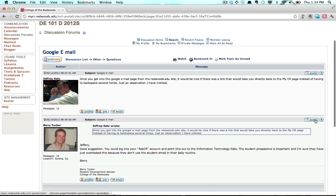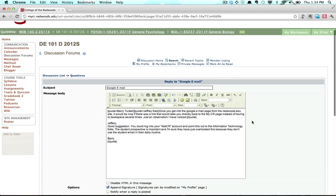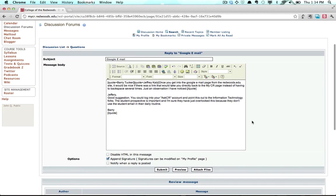In either case, you will be allowed to enter your response. Once done, press the Submit button to add your response to the topic for others to read.